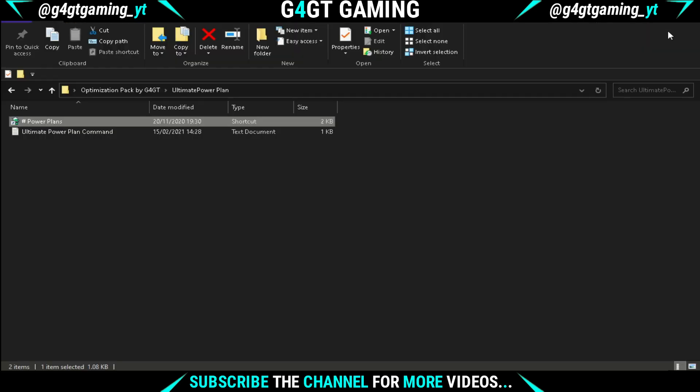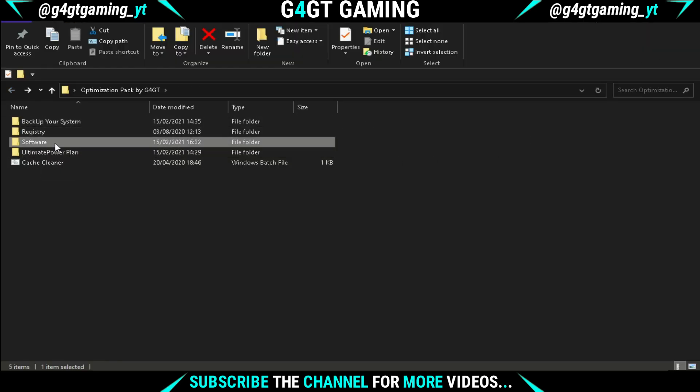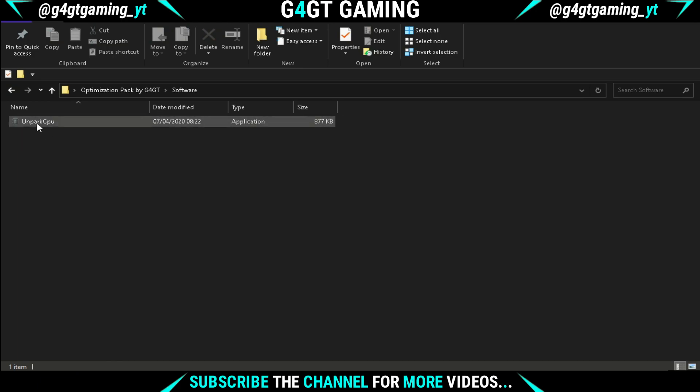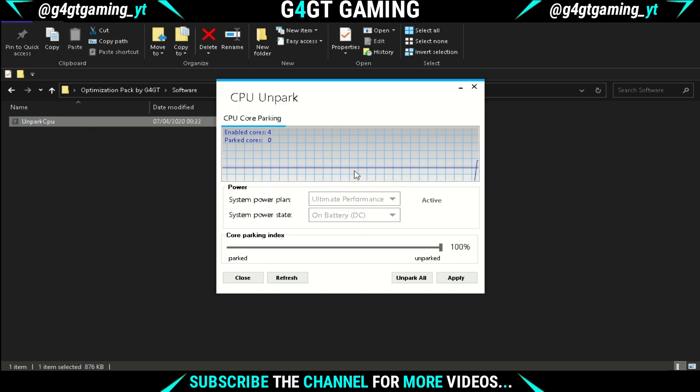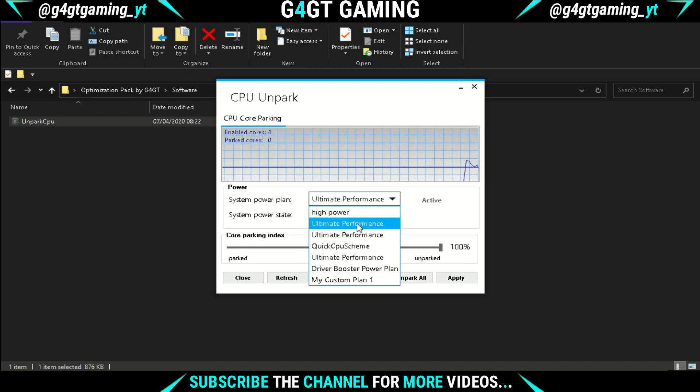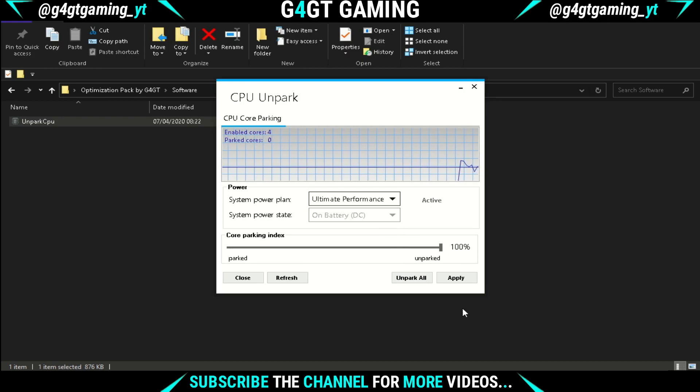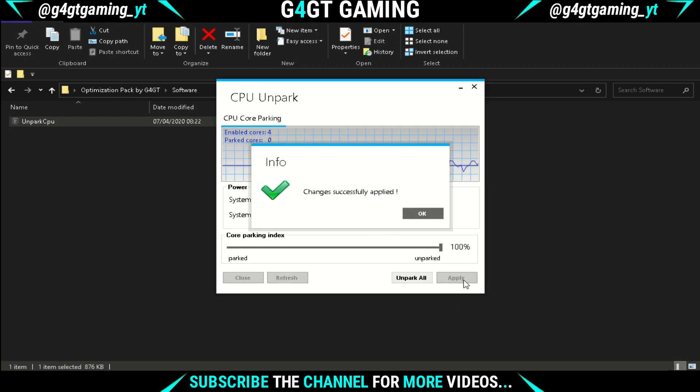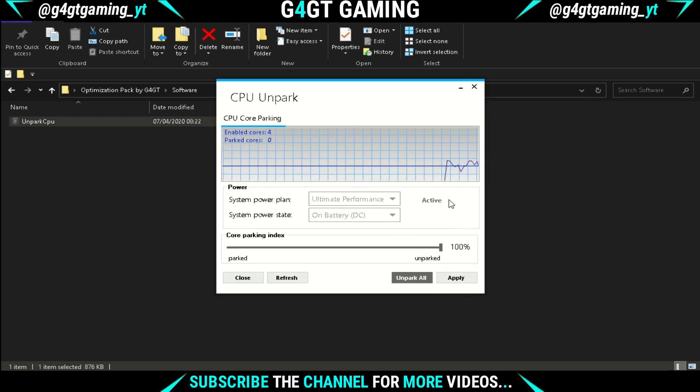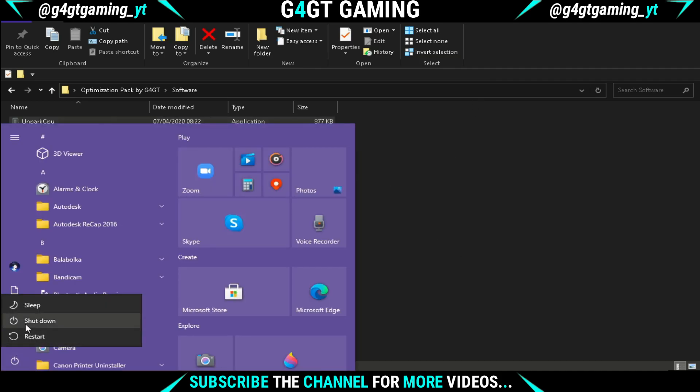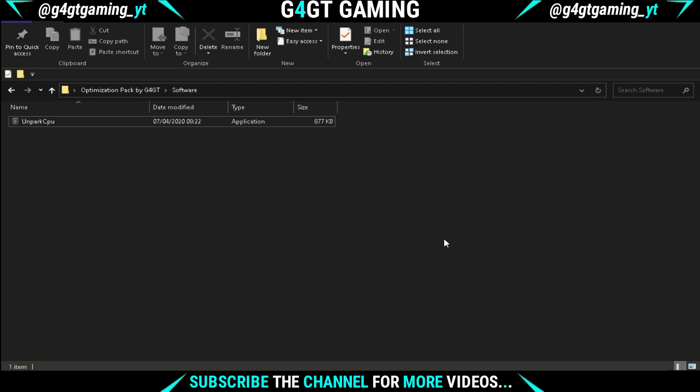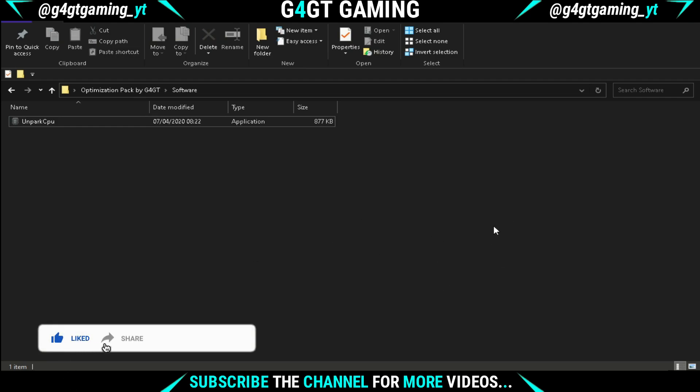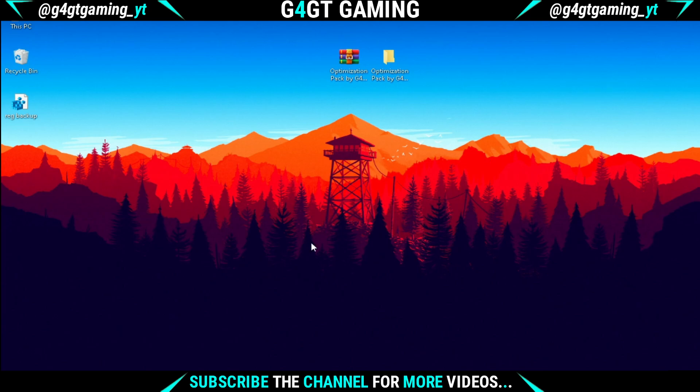After that, go back and open the Software folder and run the CPU Core Park software as administrator. Now set the system power plan to Ultimate Performance and also set the core parking index to 100, then hit the Apply button. Now it's all set. Make sure you restart the PC after all these tweaks. Also, if you found this video helpful, do like, comment anything, and subscribing to the channel is compulsory. See you in the next video.